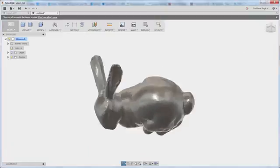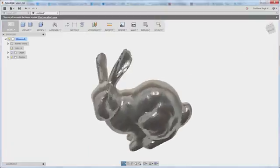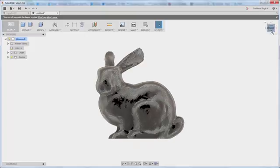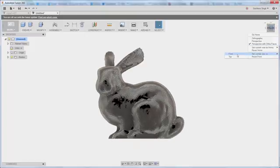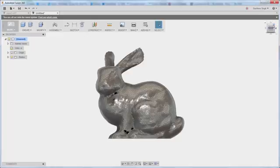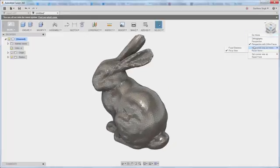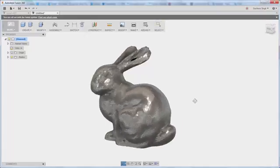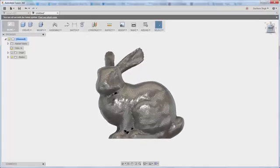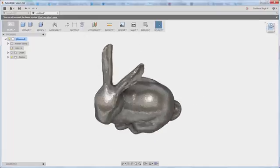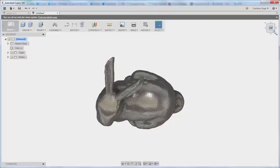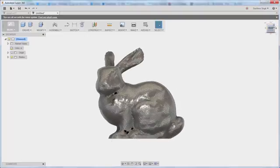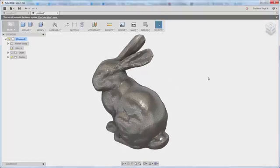In this case, I'm bringing in the default Mesh Mixer bunny, so once I've brought it in, I can simply go ahead and specify that a certain view is the front, specify that another certain view is a home view, and that changes the orientation of the bunny so that every time I hit front or top or home, it goes to the right orientation. That's method number one.